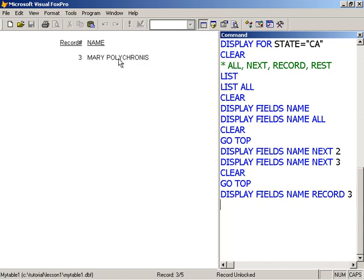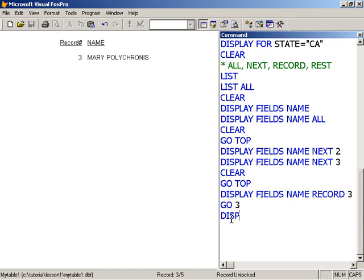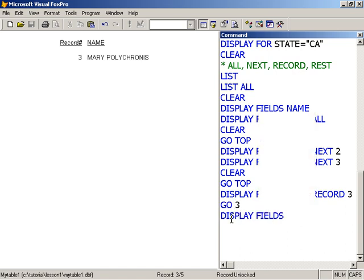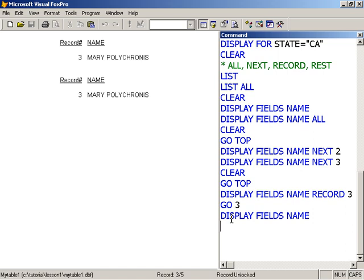It goes directly to that record, moves the record pointer, and then displays. This display record number three is similar to you typing go to record three and then display field name. Same result.